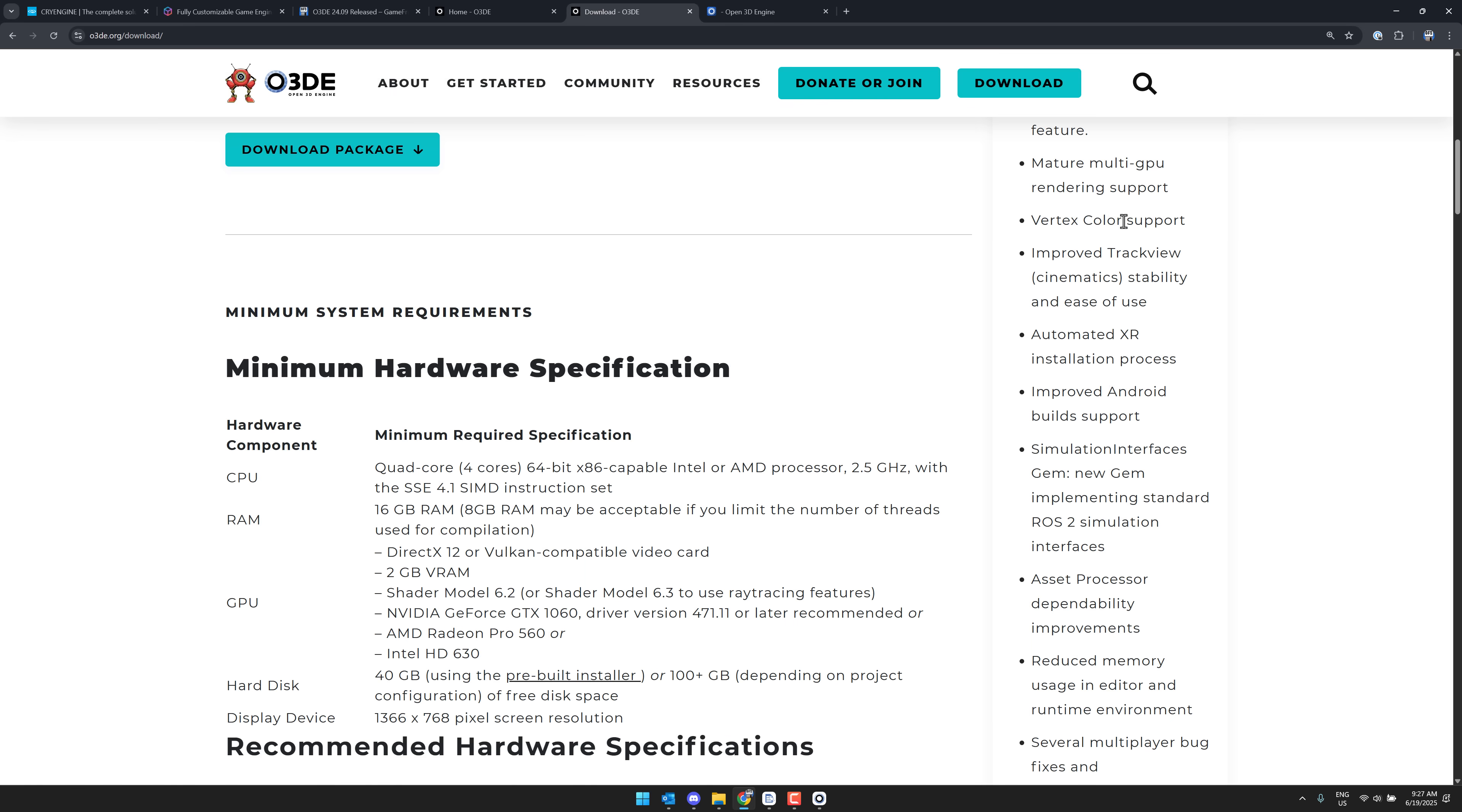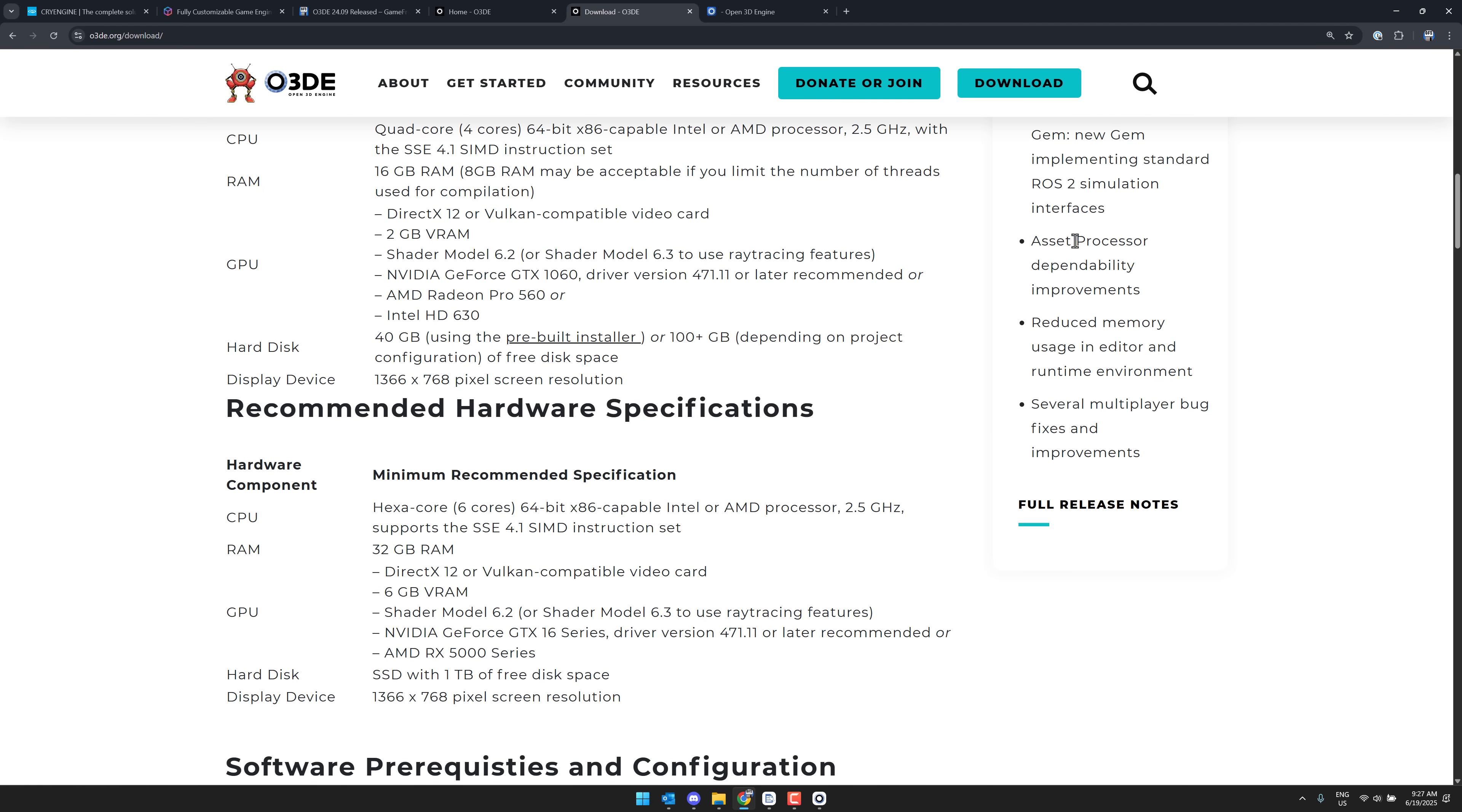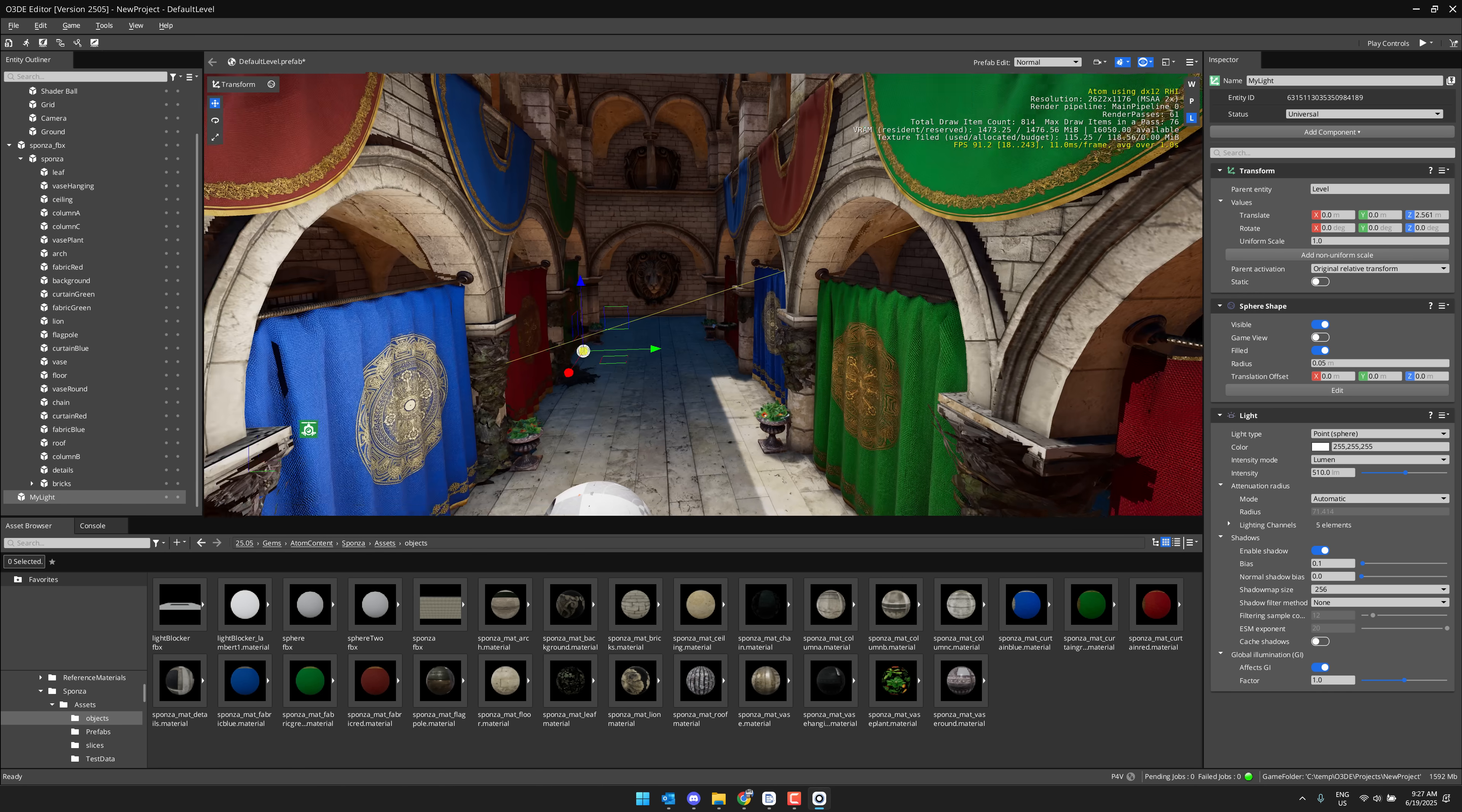Vertex color support, improvements to their track view, which is like their cinematics kind of site or animation setup tool. Stability and ease of use improvements, improvements to XR installation process, improved to Android build process. And then we got a bunch of stuff on the simulation side of things. The asset processor dependability improved. Asset processor used to break all the time. Again, it's one of those little areas where just less jank. And then reduced memory usage in the editor and the runtime environment.